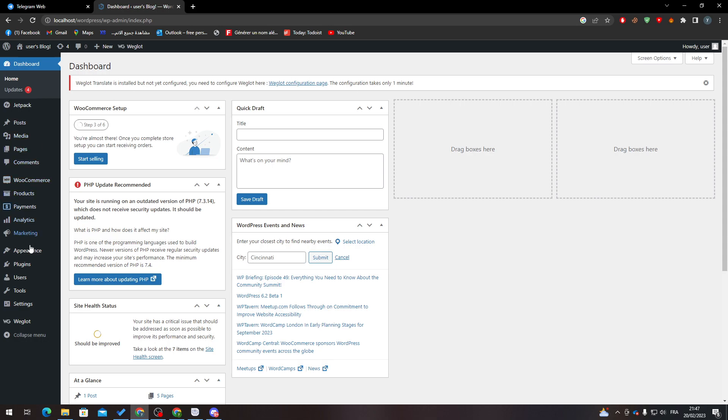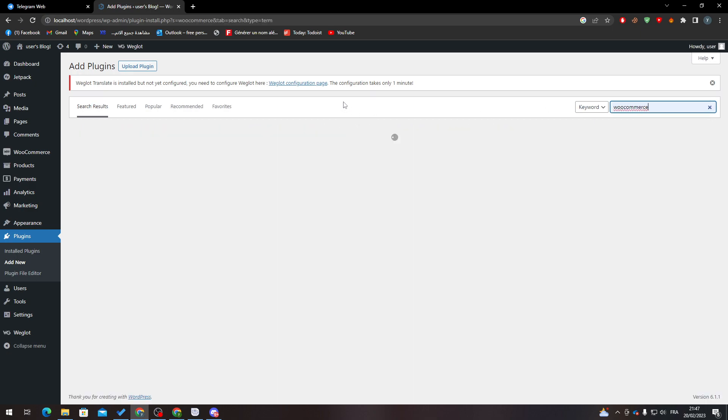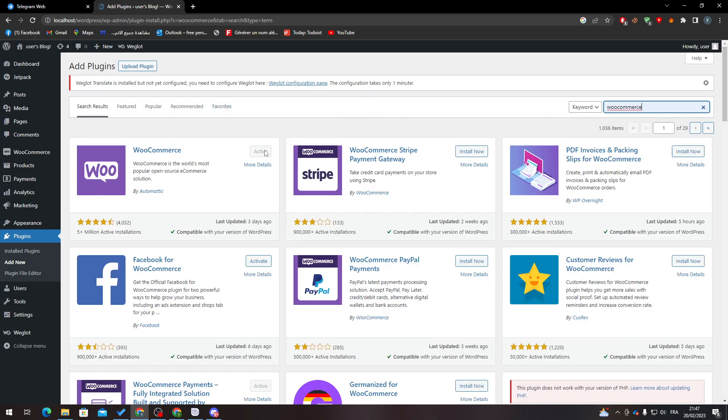Then search for WooCommerce to have WooCommerce on your website in the first place. So after that, click on Install Now if you don't have it, and then activate it.